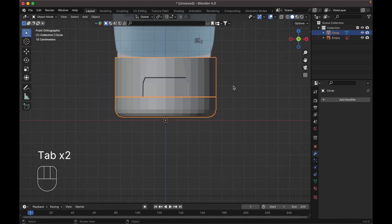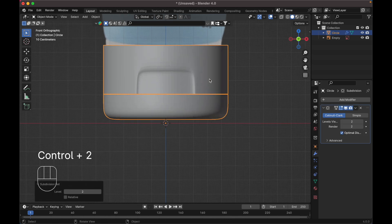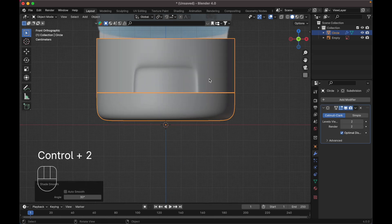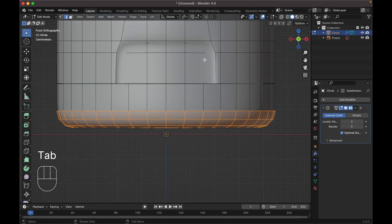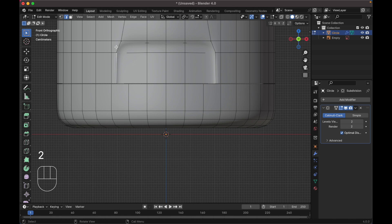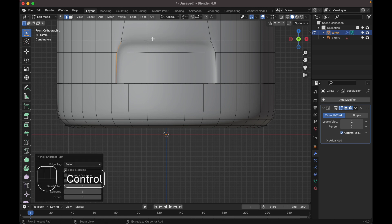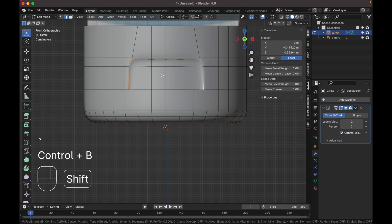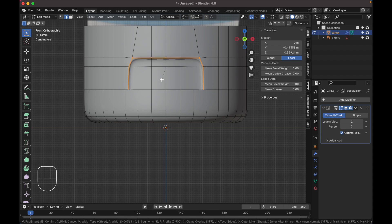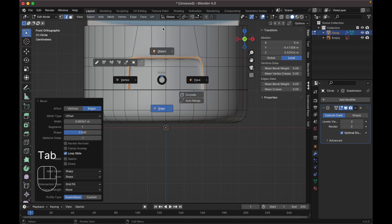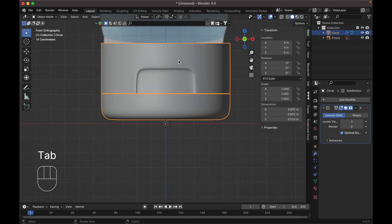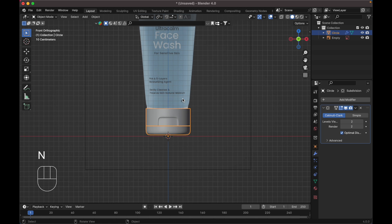Add a subdivision modifier by pressing Ctrl+2, then shade smooth. Select this edge, press Ctrl+B to bevel it, just make it two segments. Okay, now we have the bottom part done.